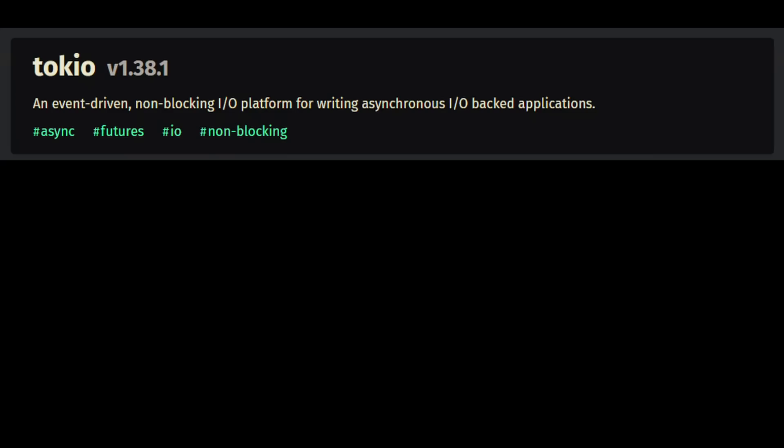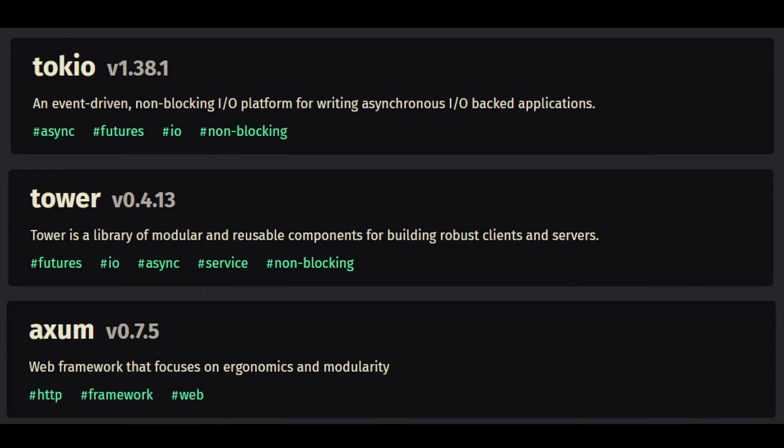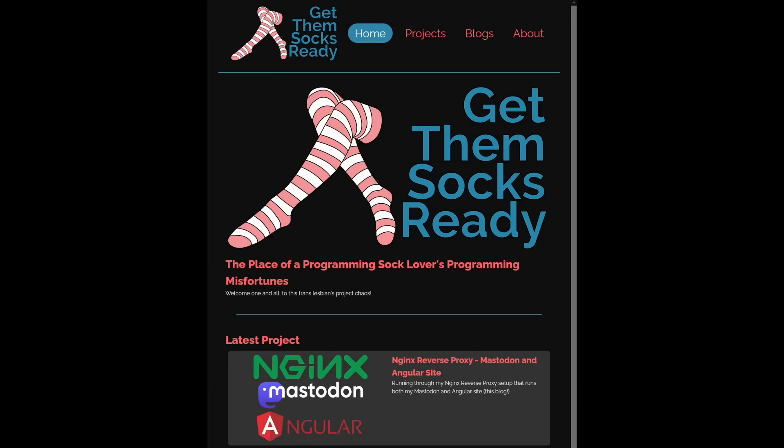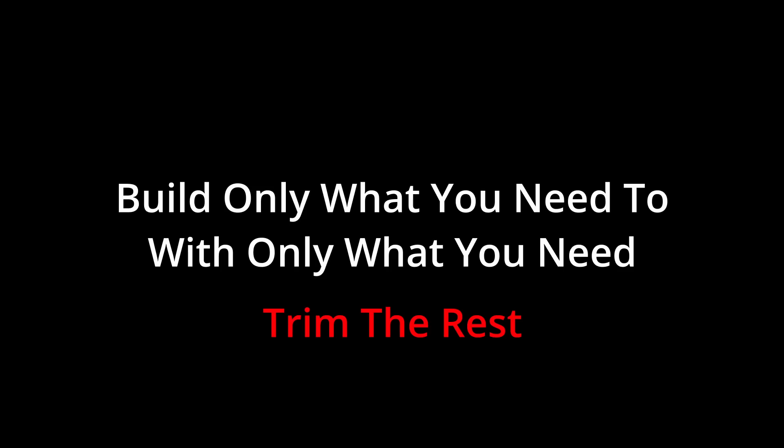I'm not saying the dependencies I mentioned here are bad either. Tokio, Tower, and Axum are highly praised. These are major projects with large passionate teams that keep them going. They are amazing and bring large amounts of people, projects, and organizations huge gains in productivity. I don't think I need a single one of them though to make my stupid little blog site that'll get a couple hundred views if I'm being generous. Build only what you need to with only what you need and trim the rest.